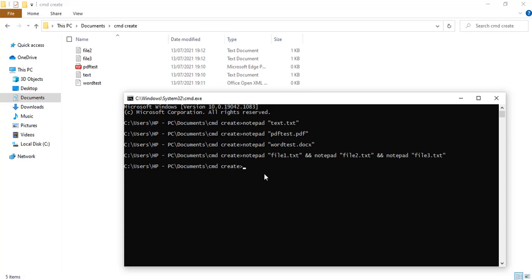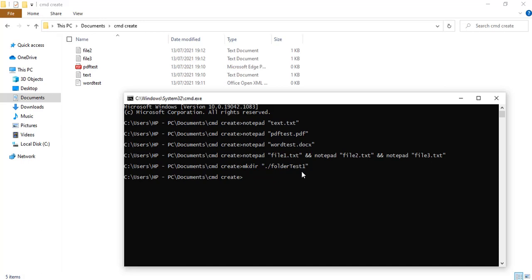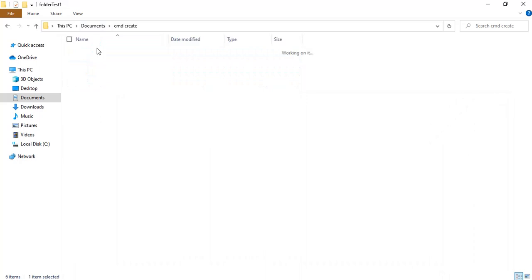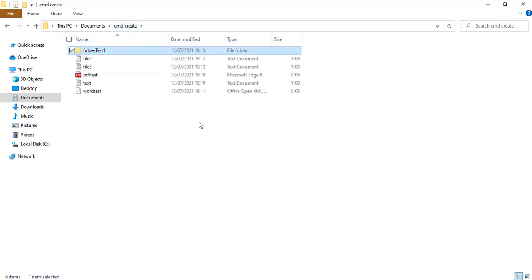Now for folders — to create a folder I'm going to use the 'mkdir' command followed by the name of the folder. Let's say 'folder_test1'. I'll write it in full and click Enter. It's created. Let's take a look at the folder — yes, there it is.